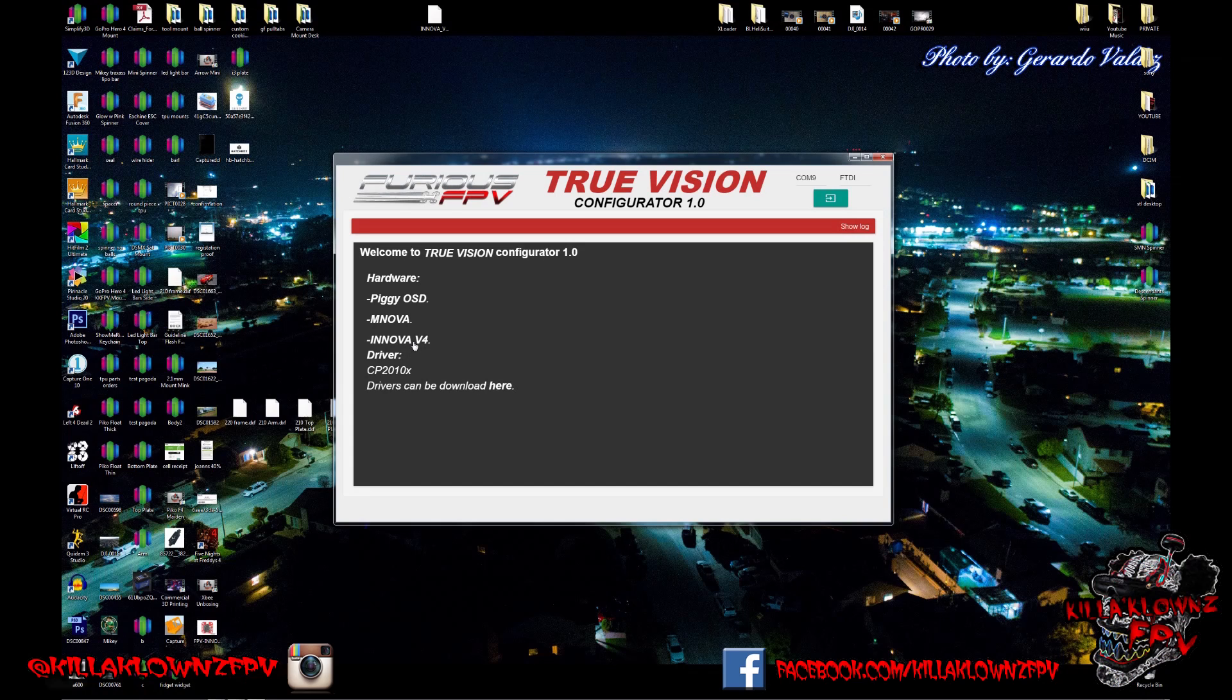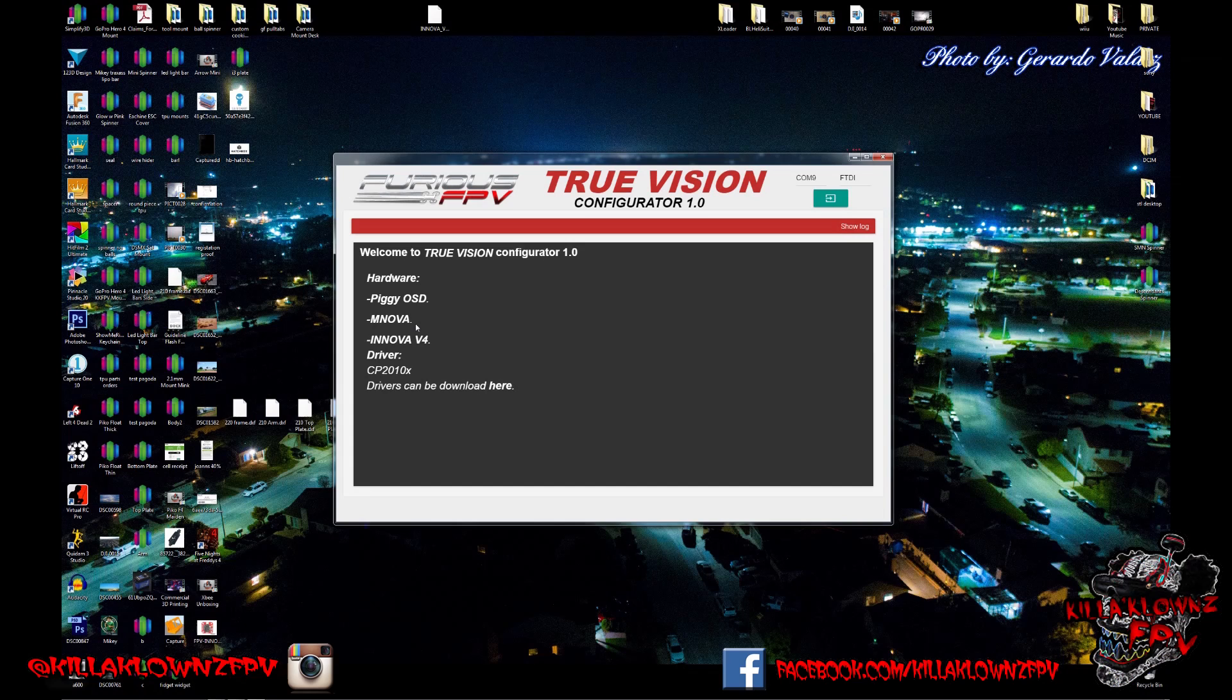For the setup, just to test and show you the capabilities and how easy it is to use, I have a Pico F4 wired directly to the Innova V4. I'm using a Foxier Aero V3 camera. I'm not going to be displaying video, this is more software-wise, but I will have another video that shows the features in depth.